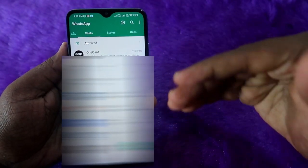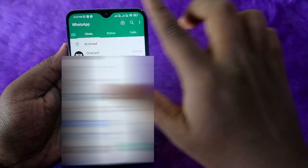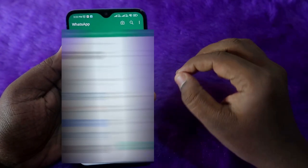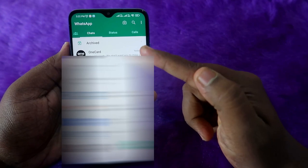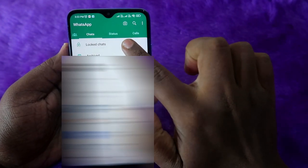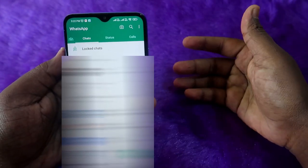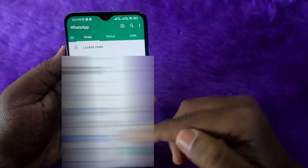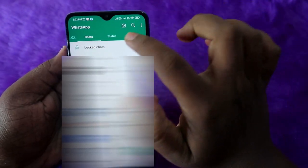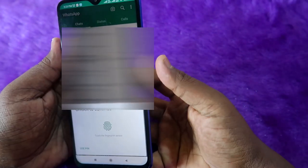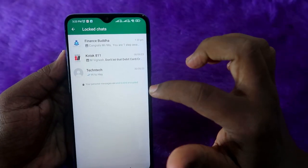By default, once you open the application, the locked chats folder is hidden. You will see the archived chats and all regular chats listed at the front. To see the locked folder, you have to scroll down — then you can see the locked chat section. It's hidden whenever you open WhatsApp freshly. Once you scroll down and click on it, you verify with your fingerprint or PIN, and the locked chats will open.